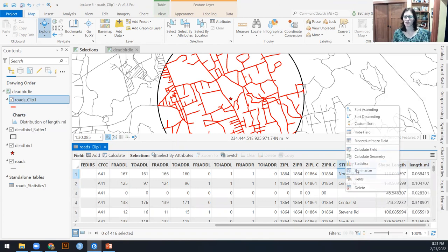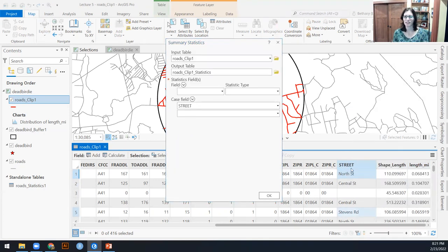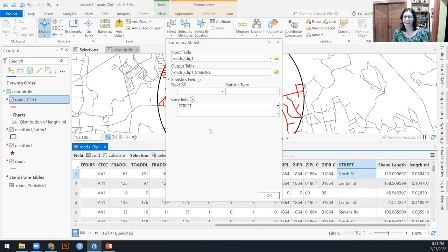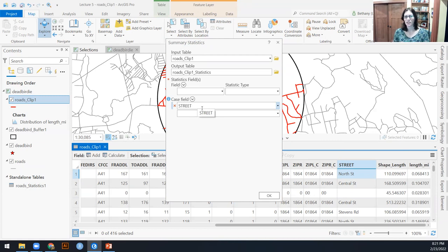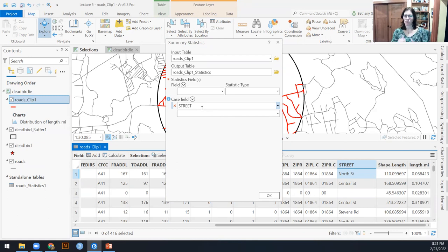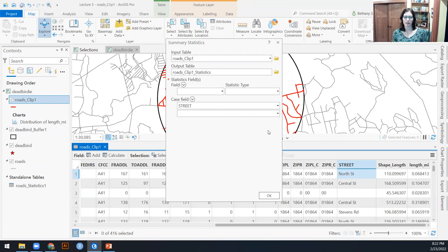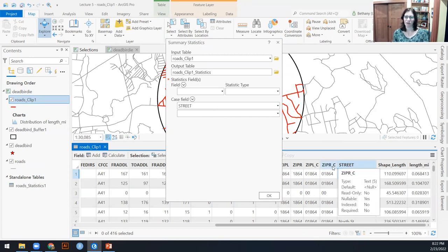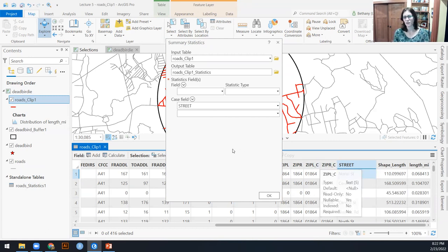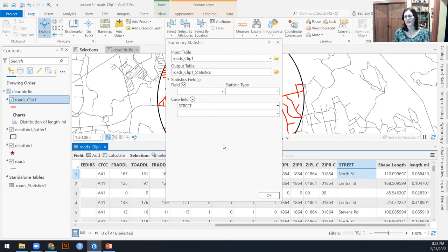So remember the summarize tool was the one that puts together everything, all of the street names. So this is going to be our case field, which says, put together all of the things that are the same within that field. And there could be multiples, so you could have like both street and whether it's paved or unpaved kind of thing.